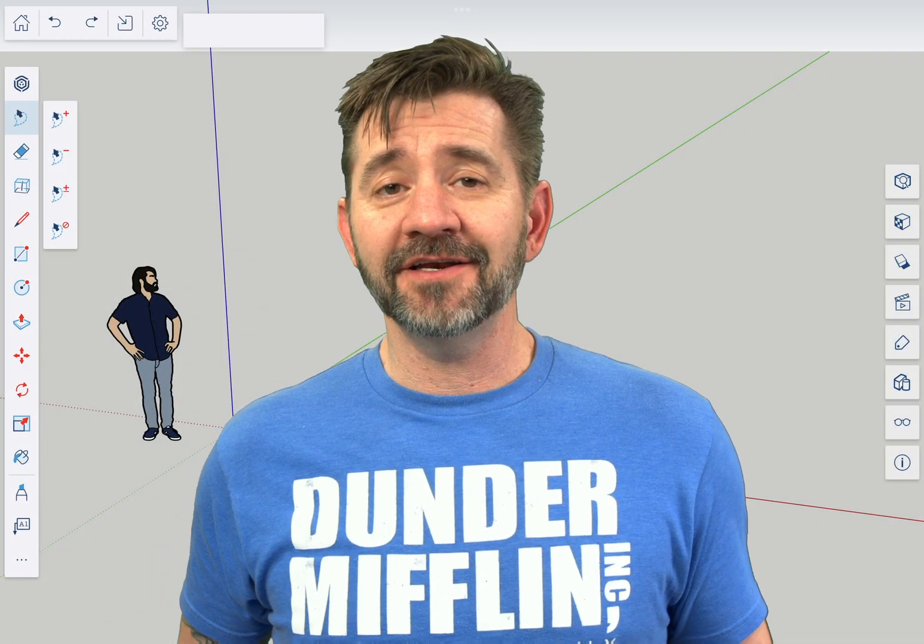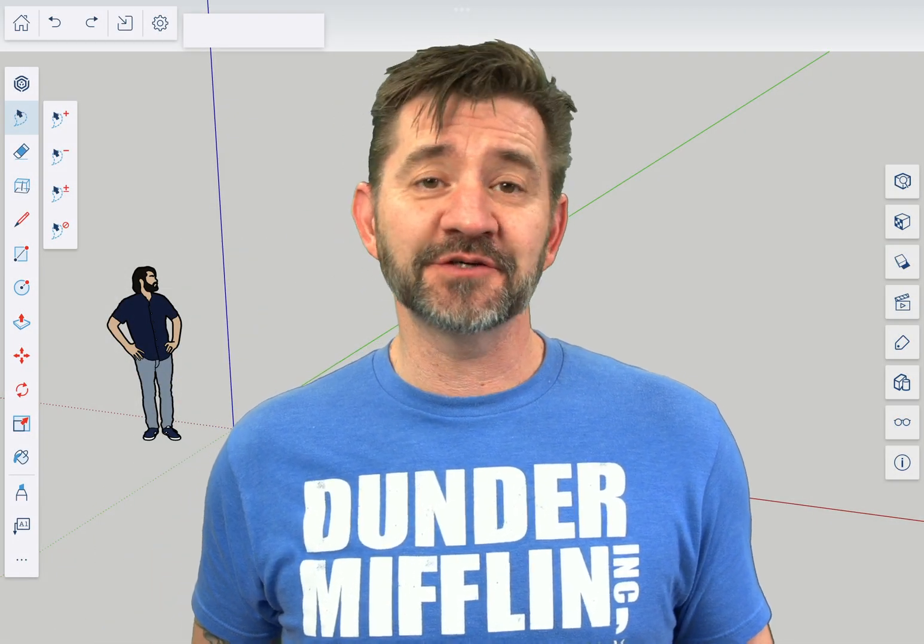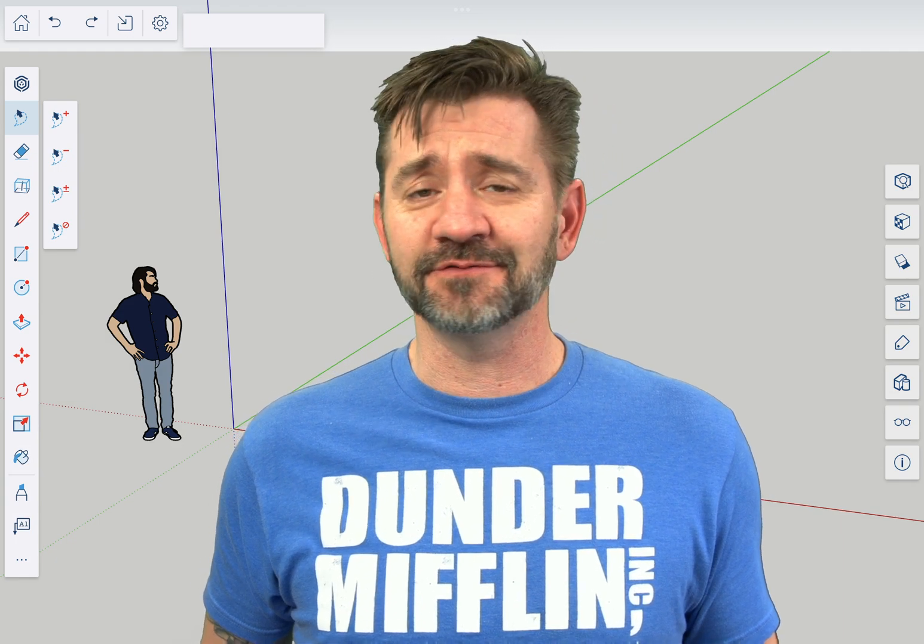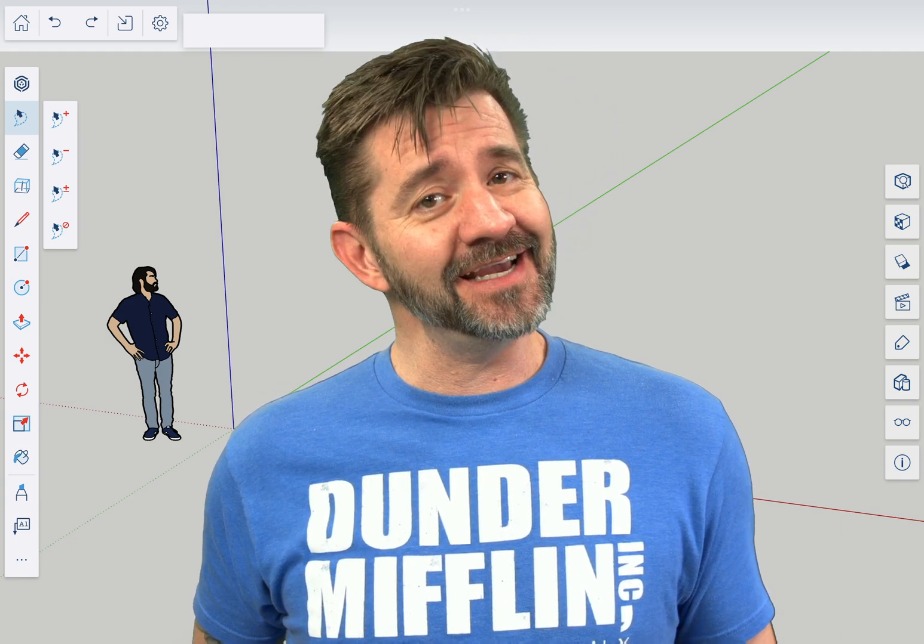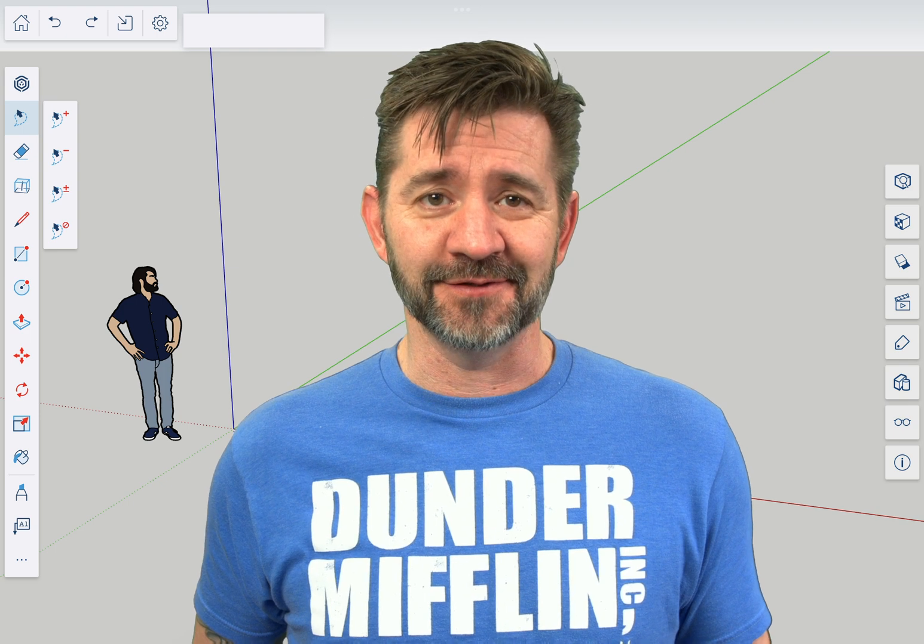Hey guys, I'm Aaron and this is SketchUp for iPad Square One, where we take a look at the fundamentals of using SketchUp for iPad. Today we're going to talk about the Outliner panel.